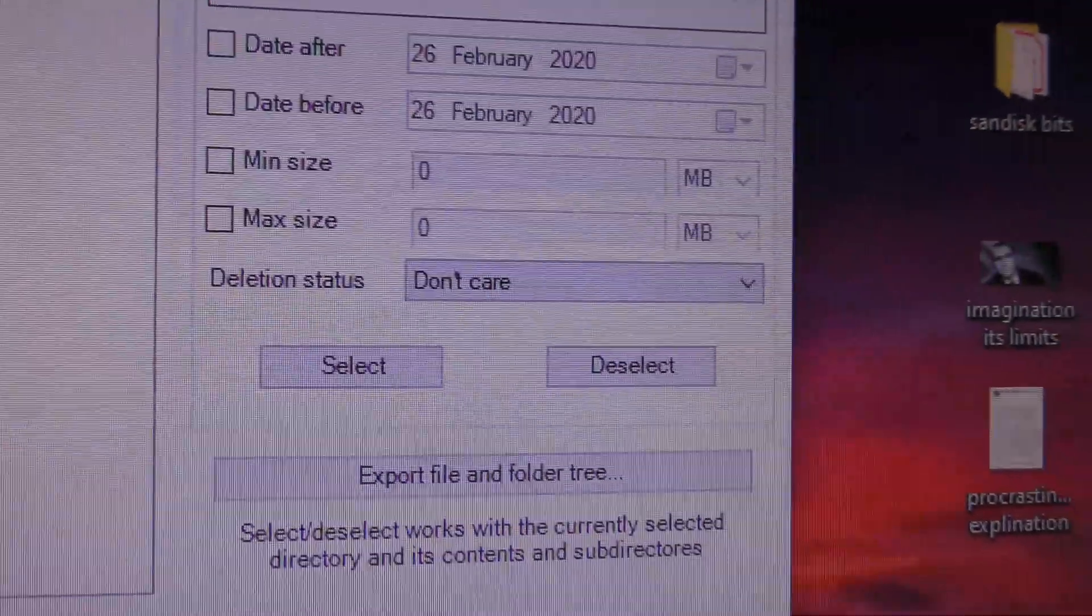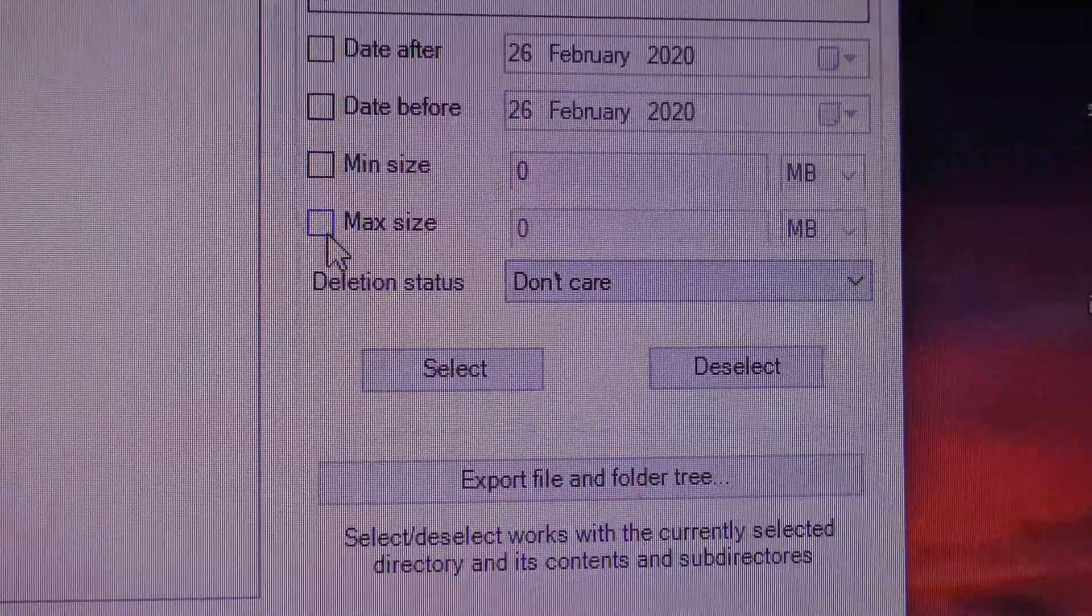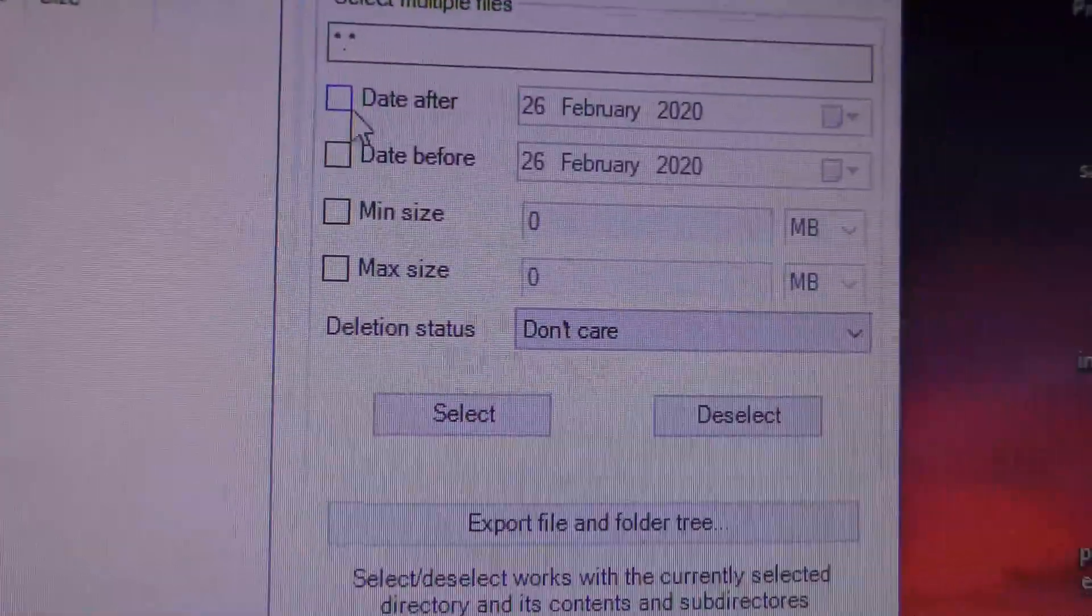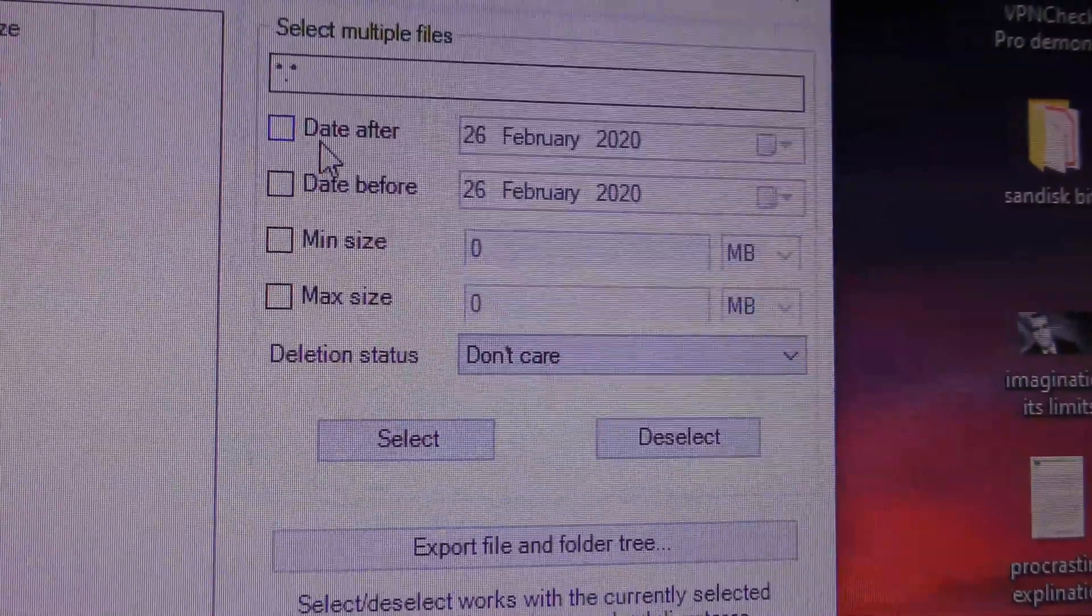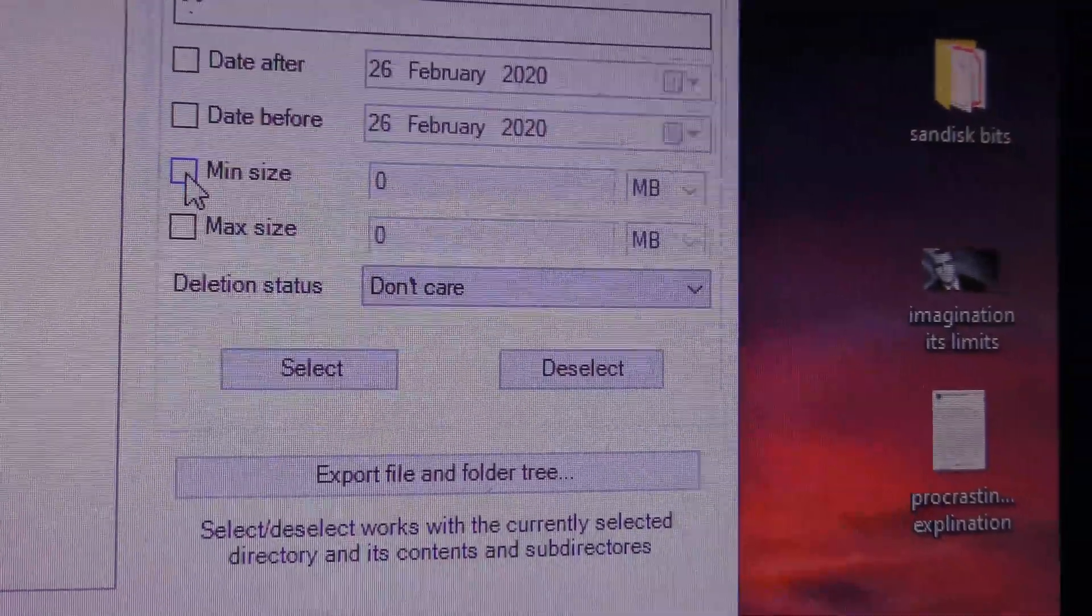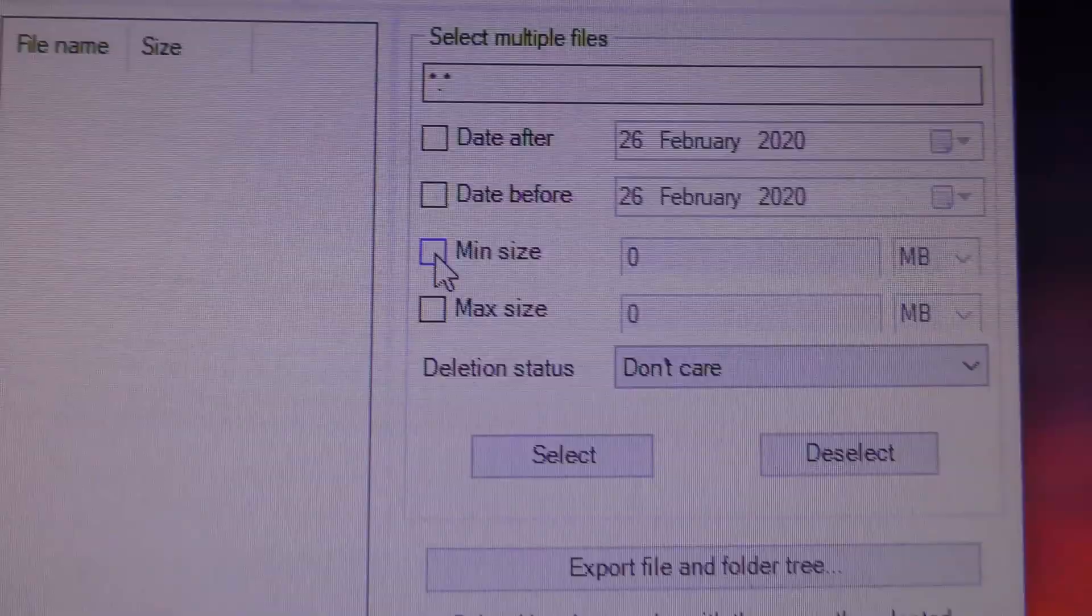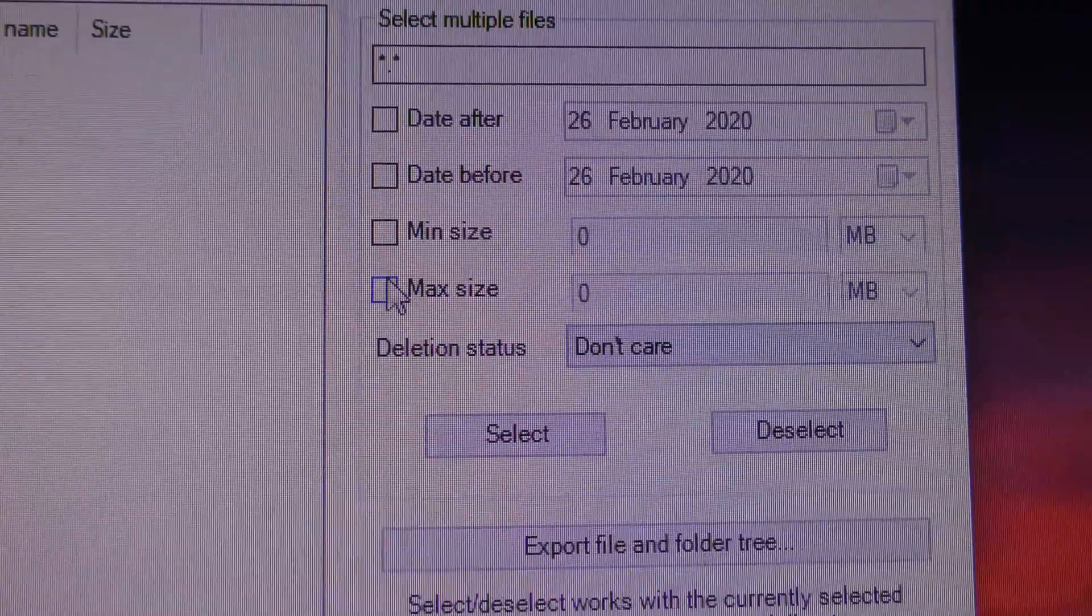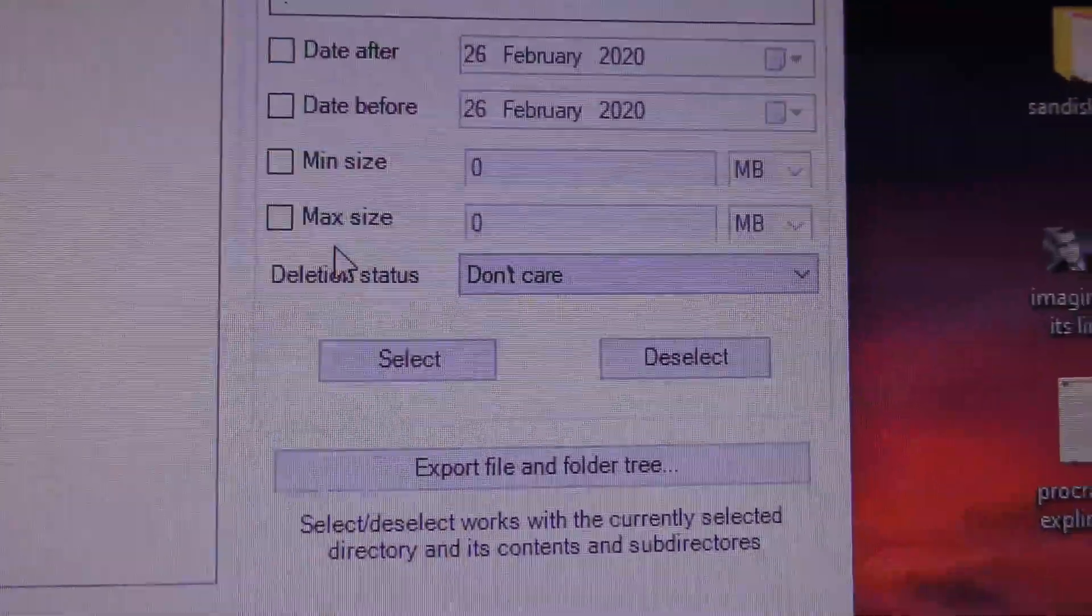So now, I do not recall having to tick any of this stuff last time. So you can be specific if you want at this point. You can say I only want to recover files from a certain date. I'm not going to bother doing that. I'm not going to select a minimum file size. I want from the smallest files to the biggest files recovered. I want everything recovered. But you can be specific. If you want to only recover small files, you could. If you only want to recover large files, you could.